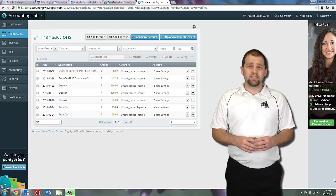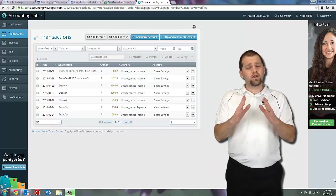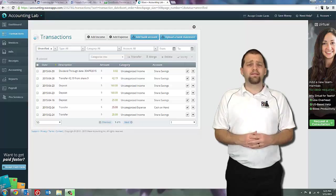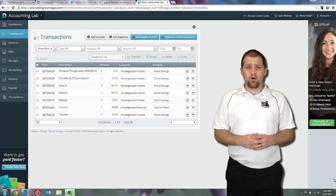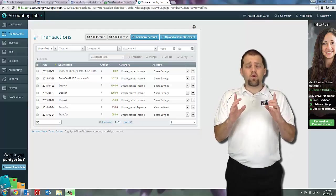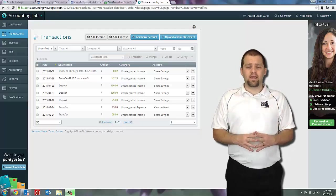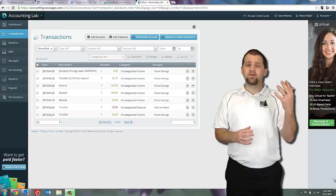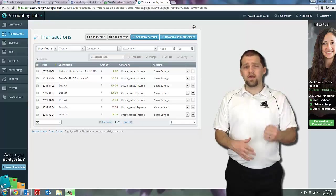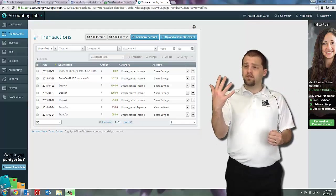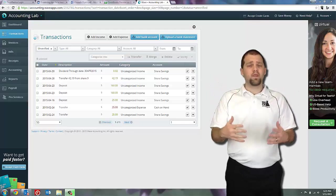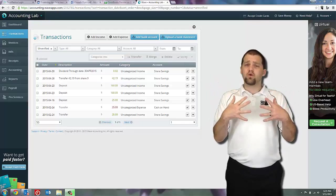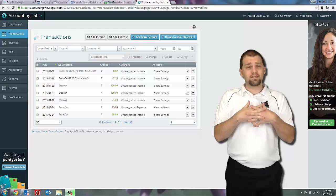Now that we have some transactions in WAVE accounting, I want to show you how to reconcile your bank account. The act of reconciling a bank account is simply taking the information that's in WAVE accounting and the information that's in your bank account and compare the two and make sure that they're the same.